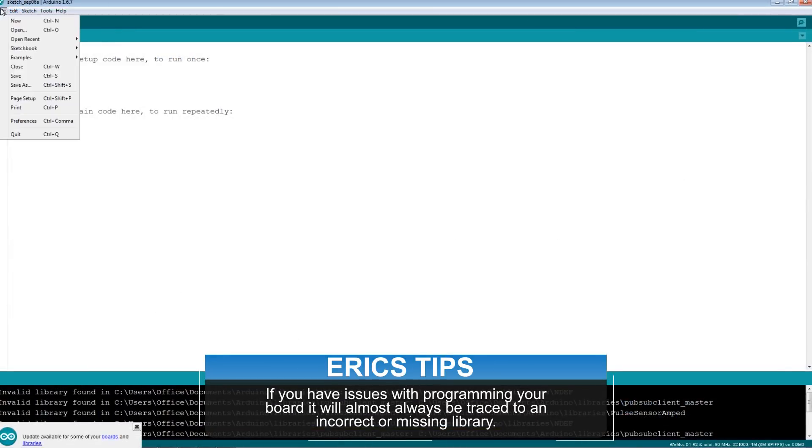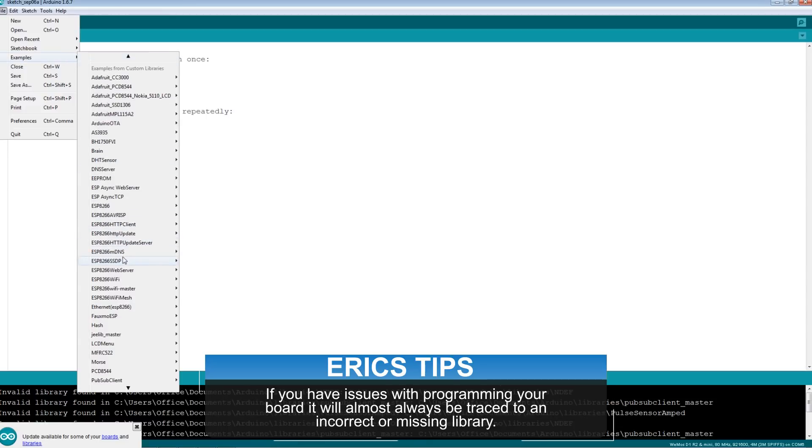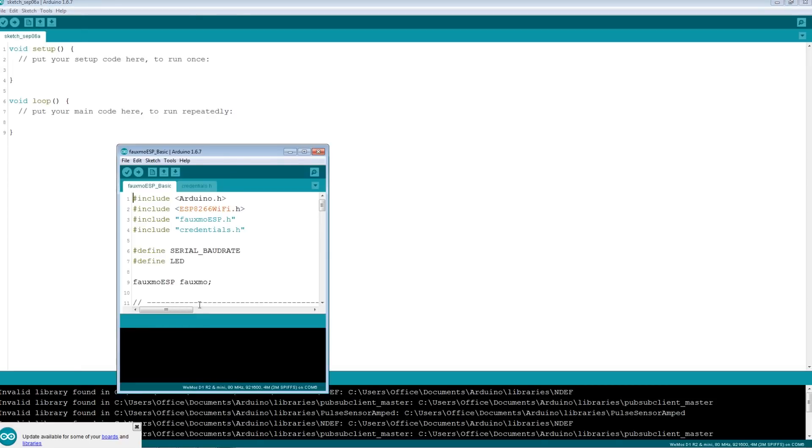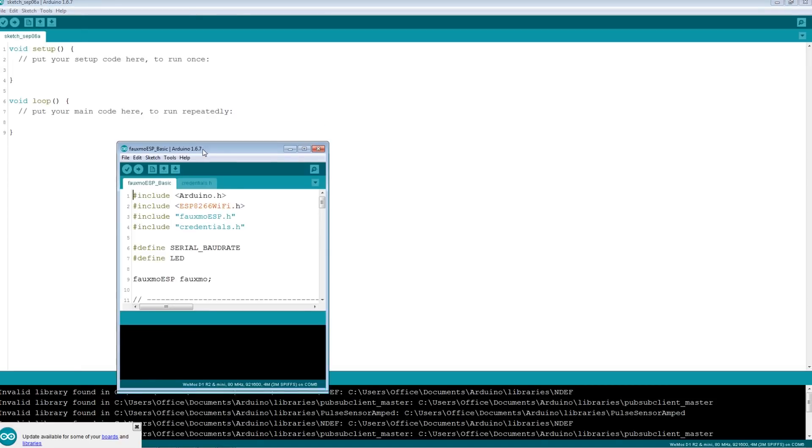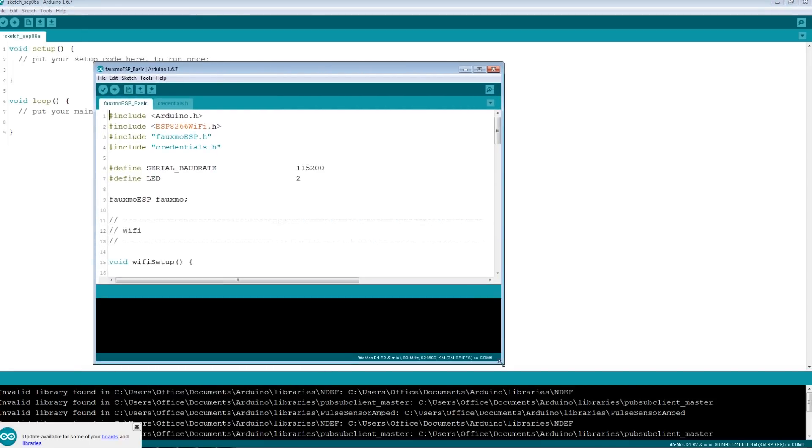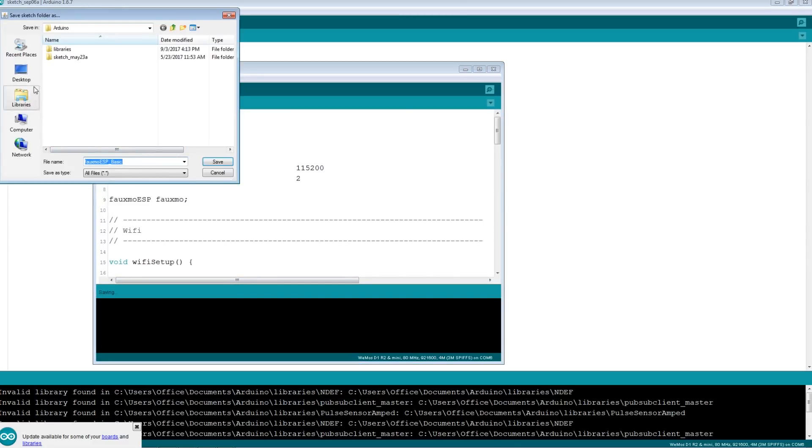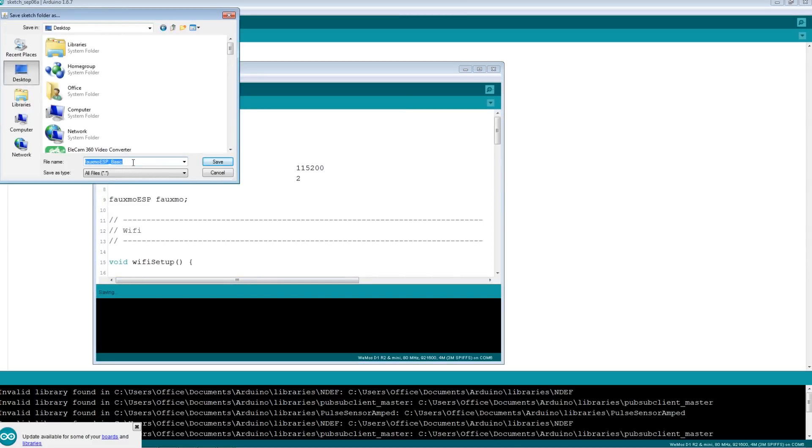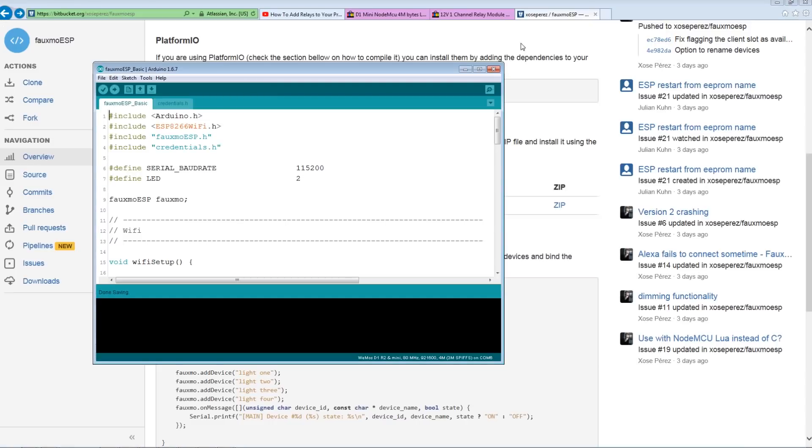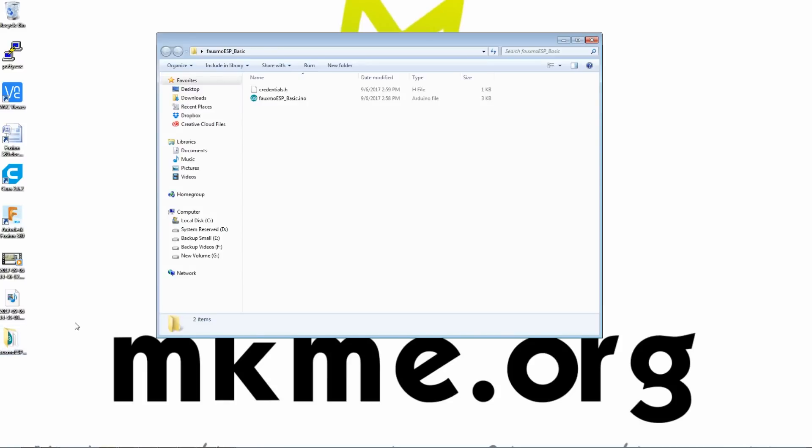Once you've done that, under examples in your IDE, you're now going to have the FOMO ESP basic example. Now go ahead. What you want to do is just save it out right now. So save it as somewhere else. Let's just do it to the desktop just like that. Now go ahead to your desktop. On the desktop,